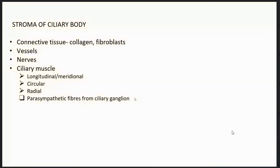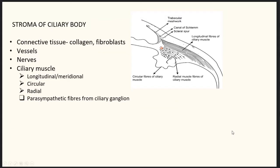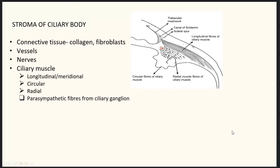The stroma of the ciliary body contains connective tissue consisting of collagen, fibroblasts, vessels, nerves, and ciliary muscles. There are three types of ciliary muscles: longitudinal, circular, and radial. The longitudinal fibers are anteriorly attached to the scleral spur and the adjacent trabecular meshwork, and posteriorly inserted into the suprachoroidal lamina behind the equator. The circular fibers are present in the anterior and innermost portion of the ciliary body, parallel to the limbus. The radial muscle fibers connect the longitudinal and circular muscle fibers.